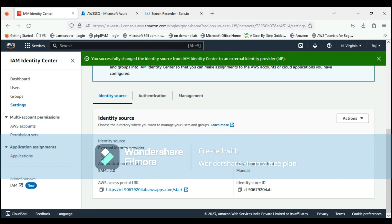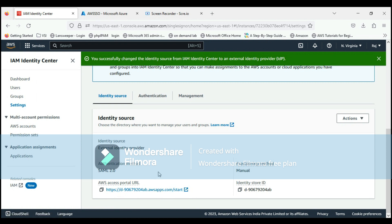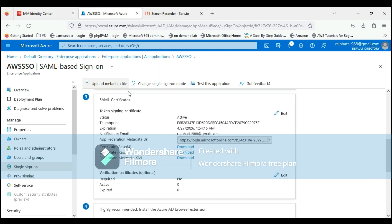Now if you look into it, the identity source is External Identity Provider. The authentication method is shown here, and the AWS access portal will be this. If you go to this portal and type in your domain-based credentials, it will be accessed. Now we have to do further configurations.